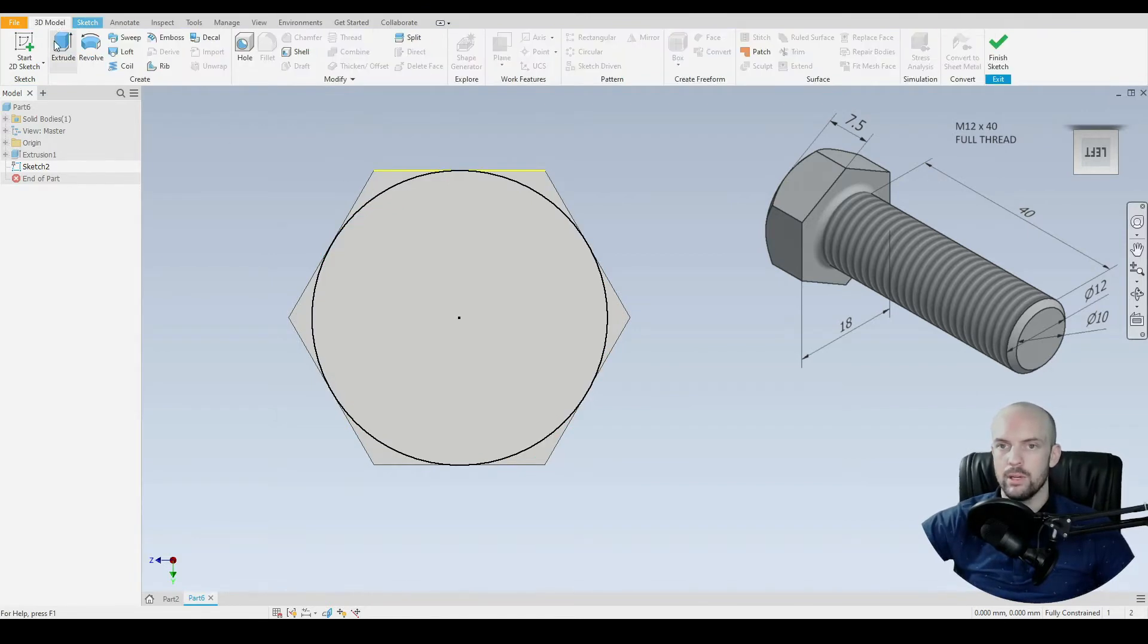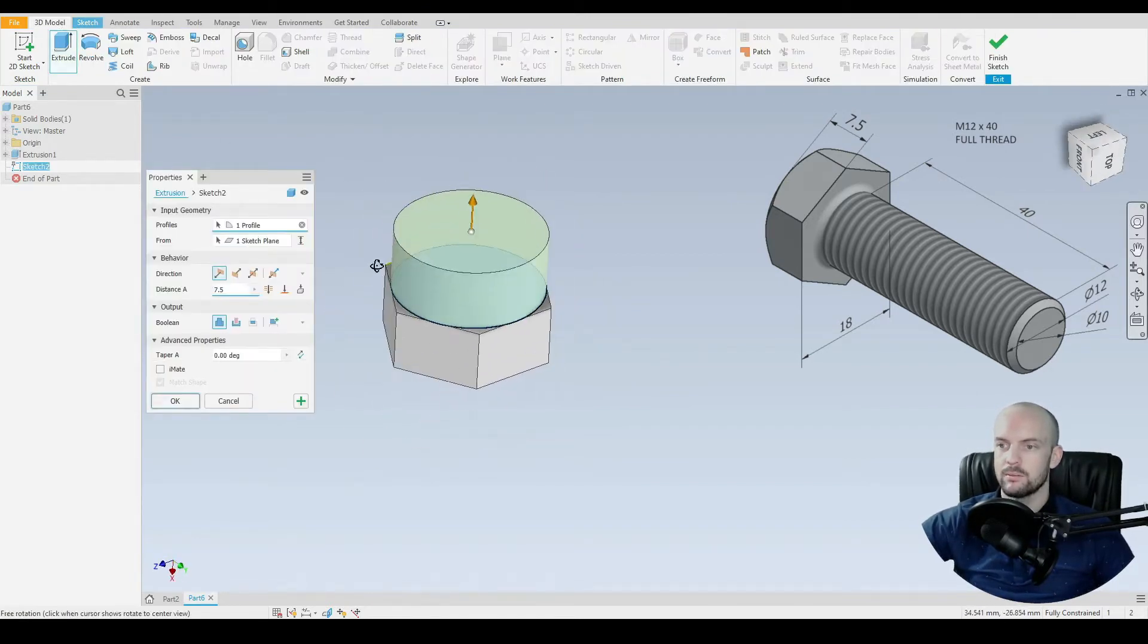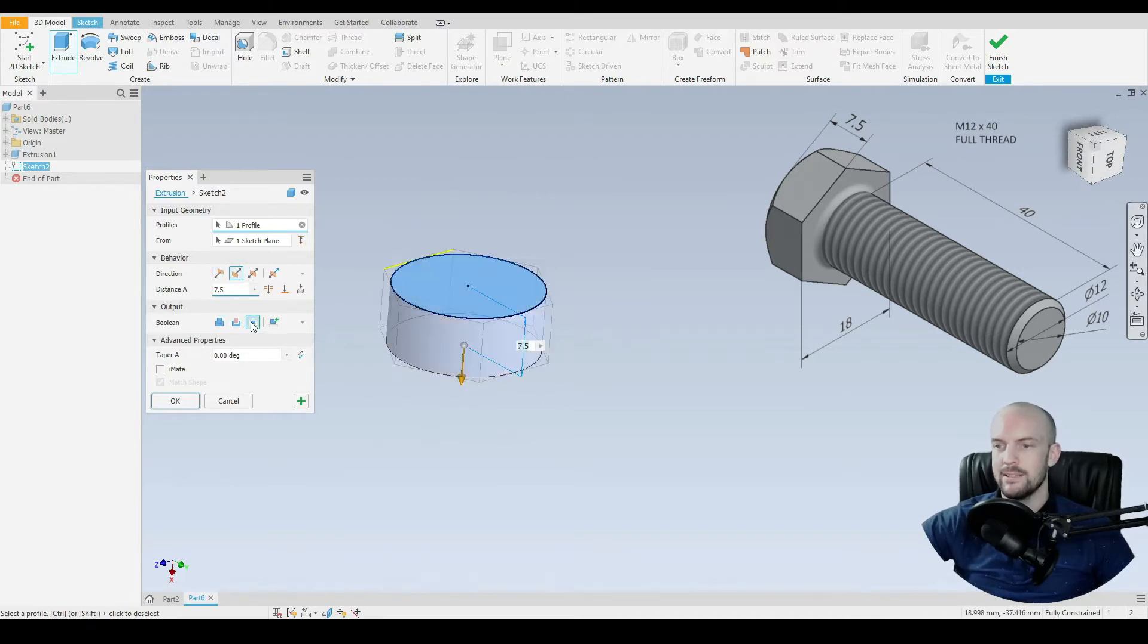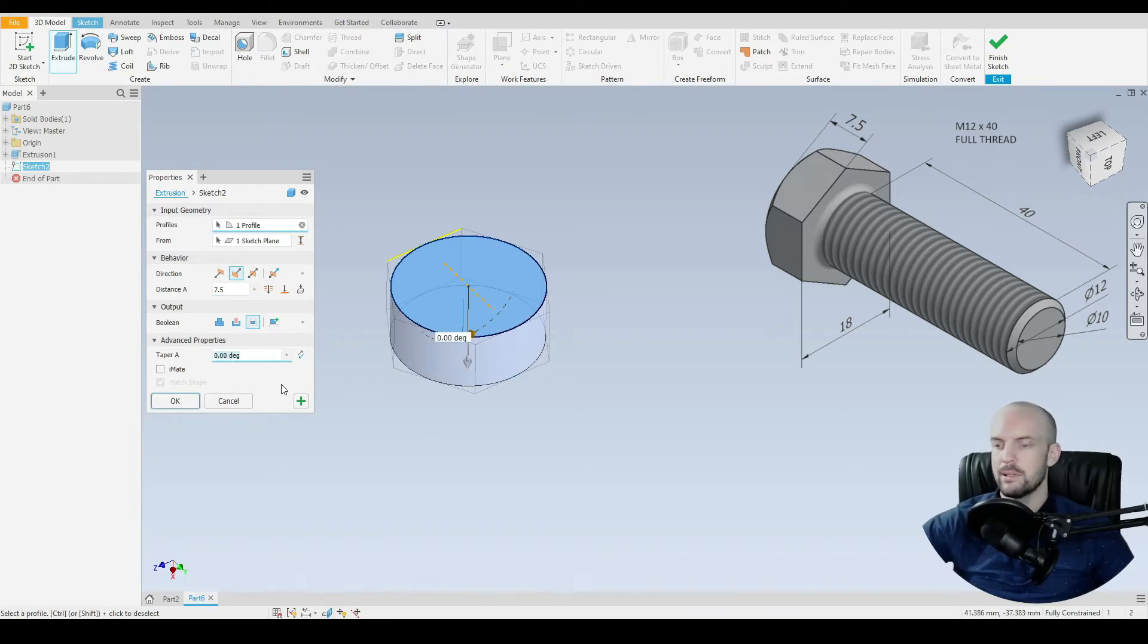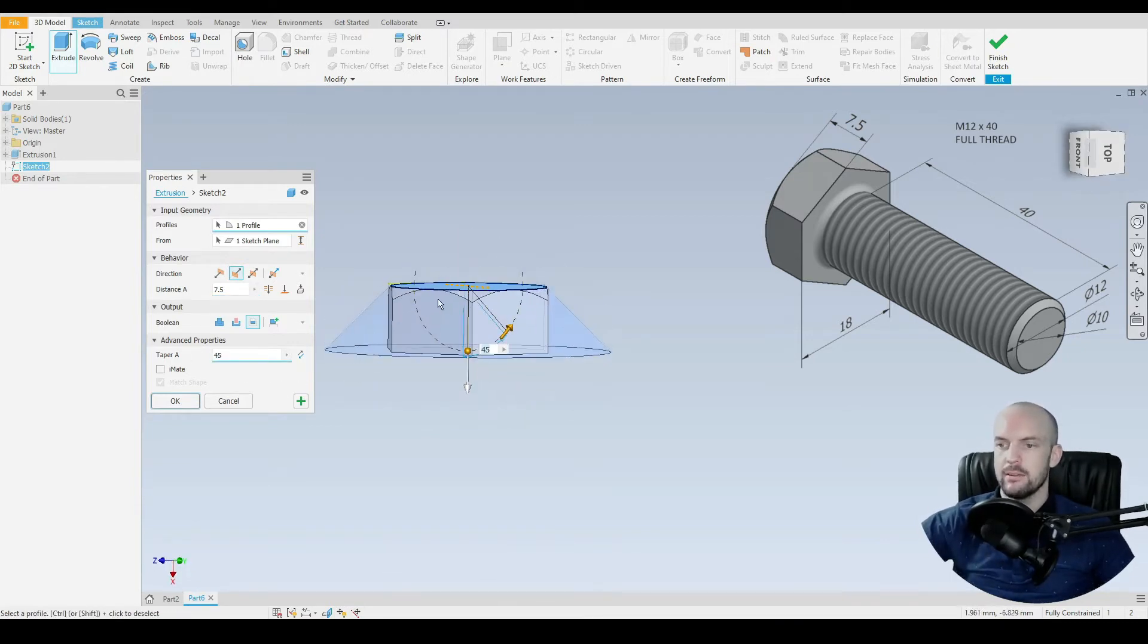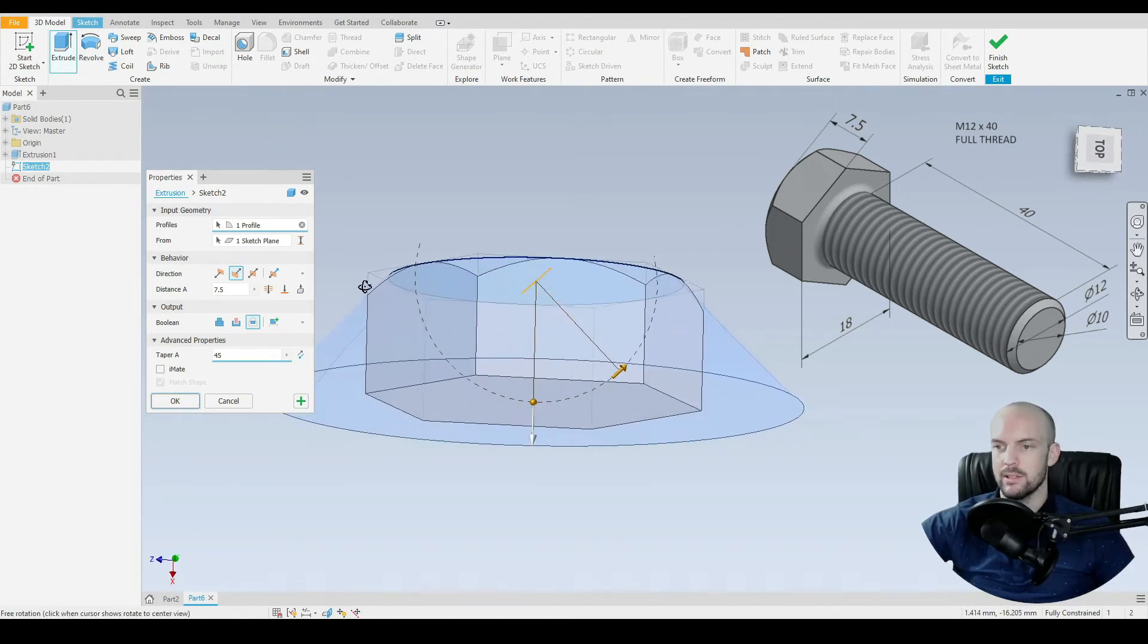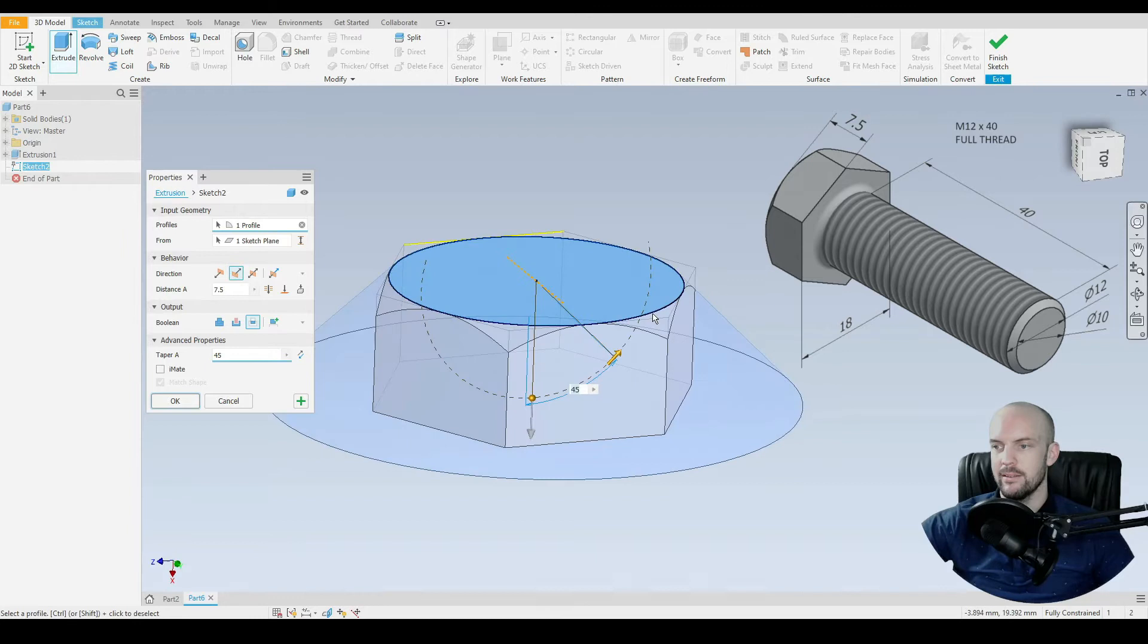And then we'll go to 3D model, and we'll select Extrude. We'll select that profile. And in this case, we will intersect with the existing hexagon. But we'll put in a taper of 45 degrees. And so anything that this extrusion will intersect, we will keep. Essentially, this is a technique in which we can add in the rounds on each of the corner points.